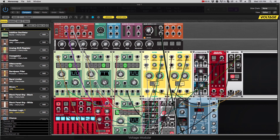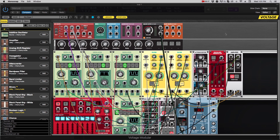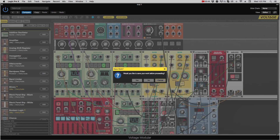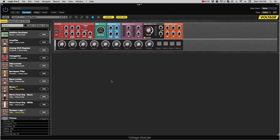Now that we've talked about browsing presets, let's dig in and talk about how to use Voltage to make your own sounds. I'm going to start by initializing everything to a blank slate — the easiest way to do that is to hit the new button. It will ask if you want to save your work; in this case I'm going to say no.